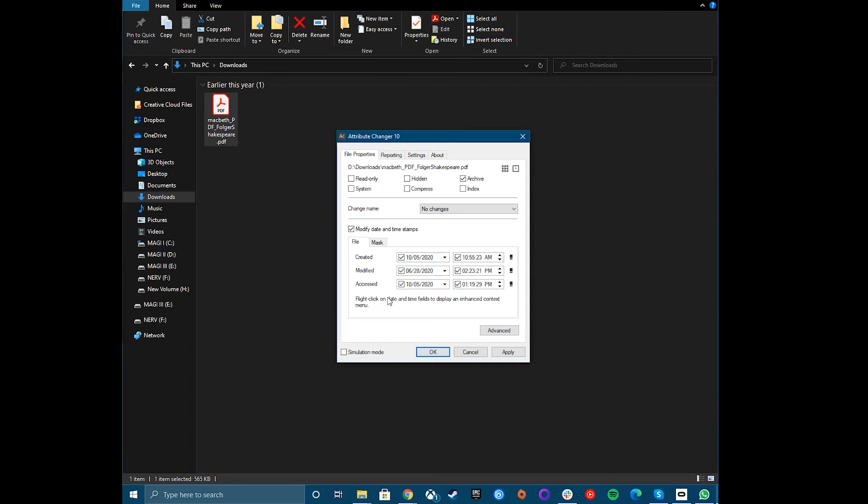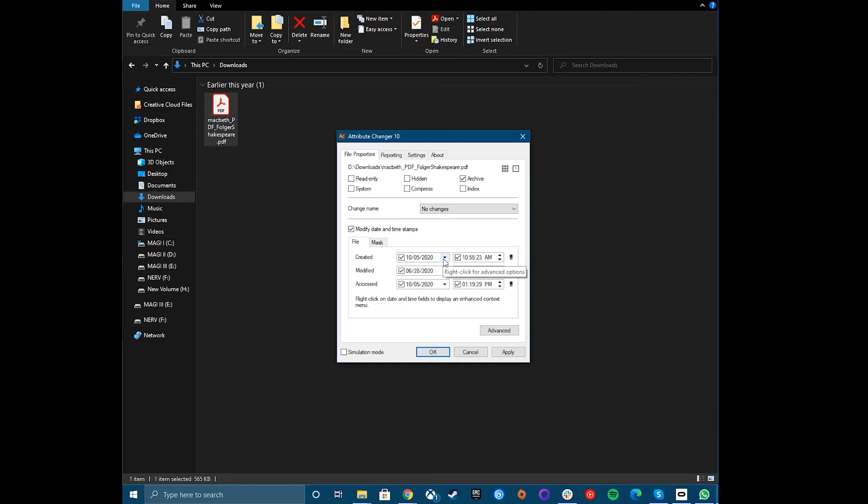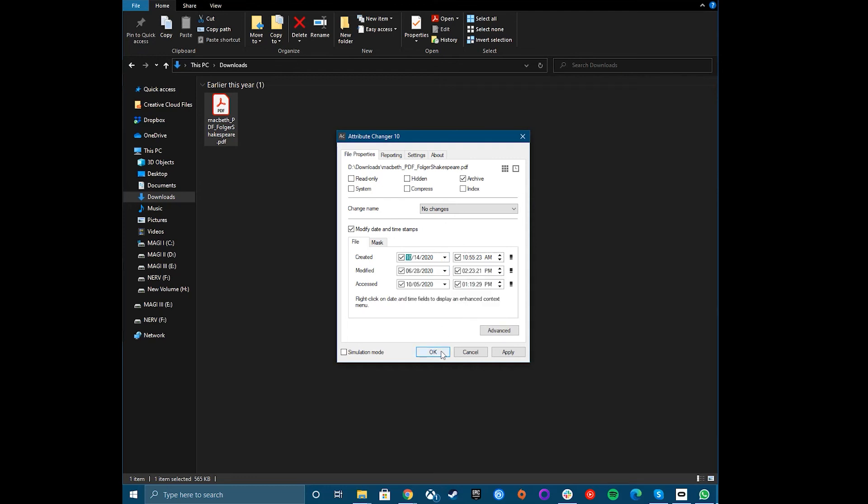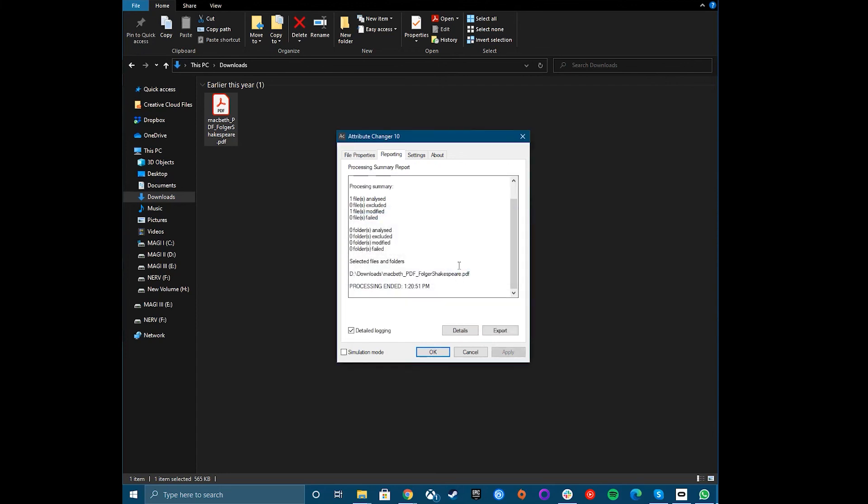This will enable you to change the created, modified and accessed timestamps. Change these using the options provided. Once you've made your changes, press the OK or Apply buttons. Attribute Changer will ask you to confirm the changes, so click the additional OK button in the Processing Confirmation box that appears.